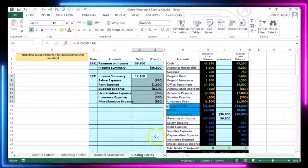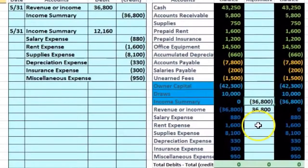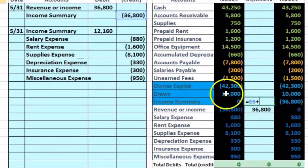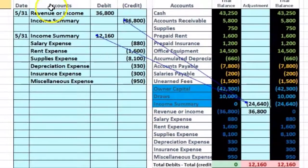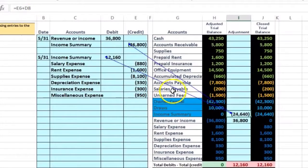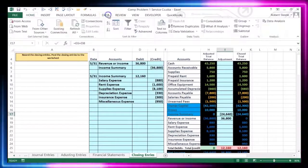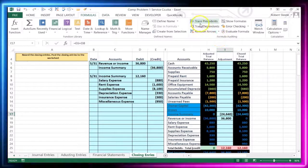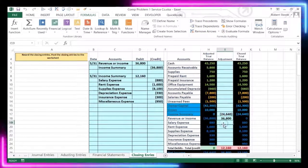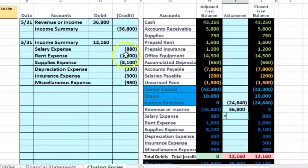So then if we post that, we could post the income summary. There's something in this cell already, so I'm going to double-click on it, go to the end of it. I can see this cell in there, and I'm just going to say plus and point to the 12,160 that we want to post there and enter. We can see that there should be two postings in there. Then we're going to do the salaries expense, going through here one by one. This equals the 880 — it's going to take this down to zero.